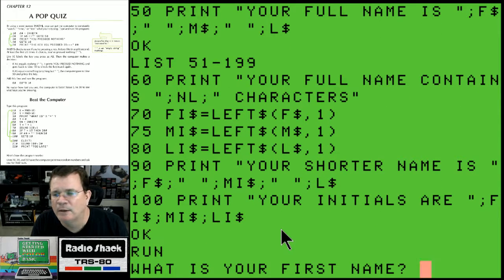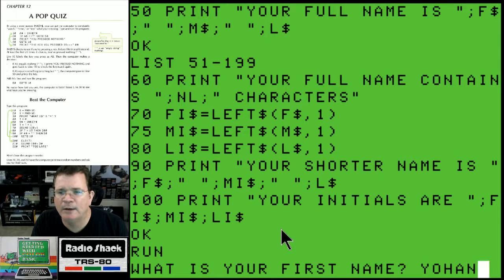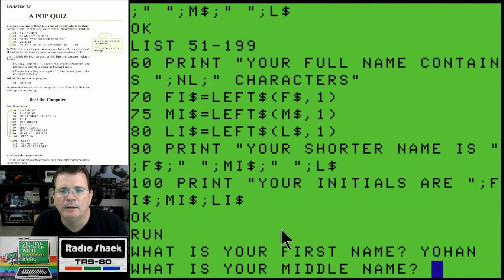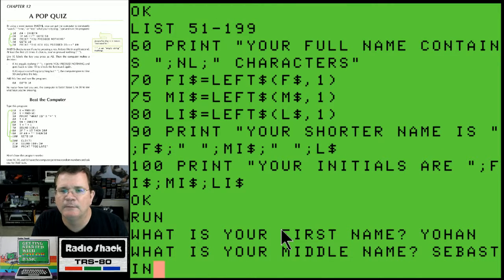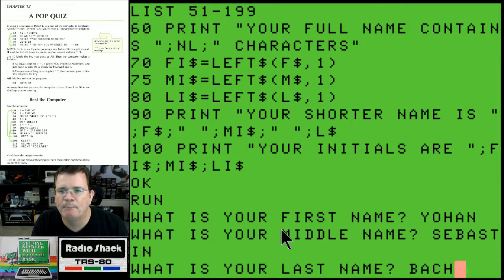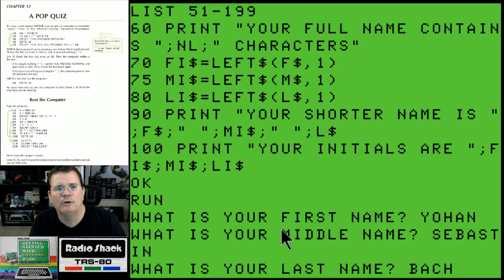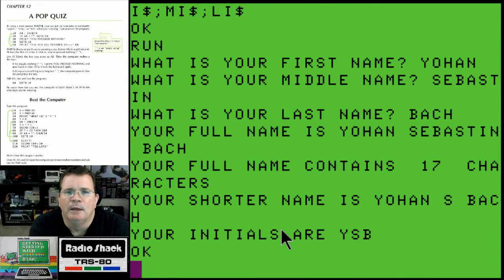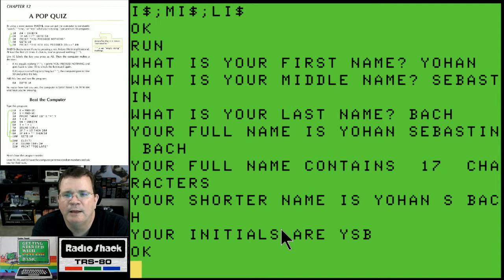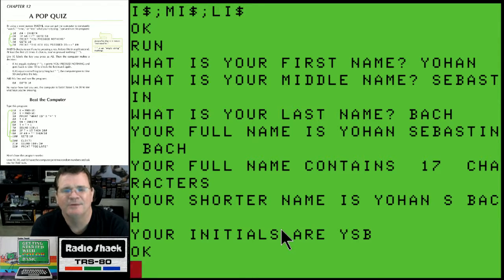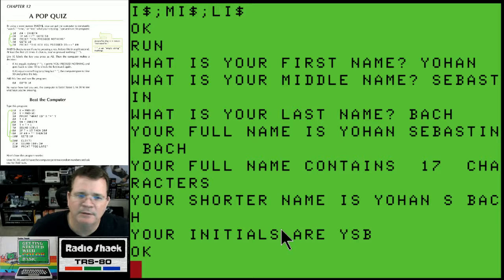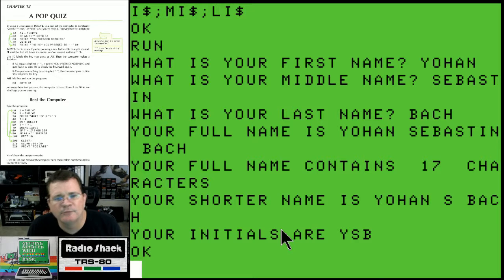Let's run it one more time. What is my first name? Johan - I don't know how to spell Johan but we'll spell it that way. What is your middle name? Sebastian. What is your last name? Bach. I know I spelled all that wrong because I can't spell. Your full name is Johan Sebastian Bach, your full name contains 17 characters, your shorter name is Johan S. Bach, and your initials are YSB. I don't think that's how you spell Johan or Sebastian - probably not even Bach - but you get the idea.